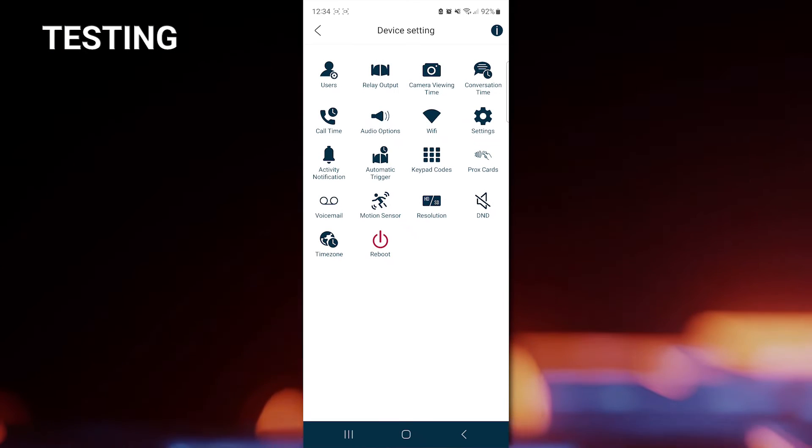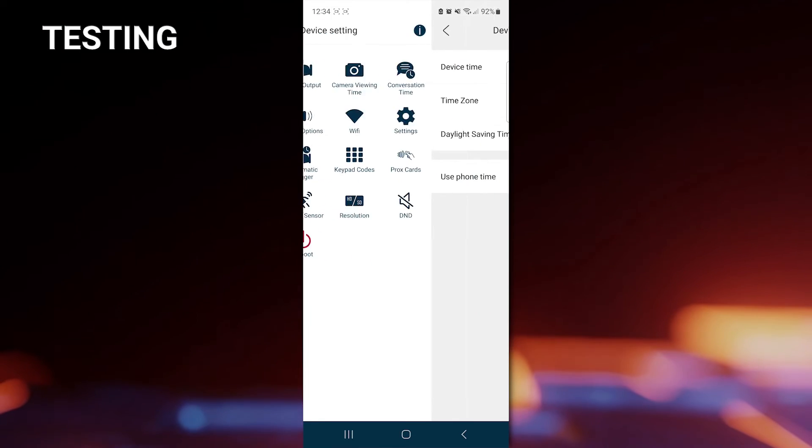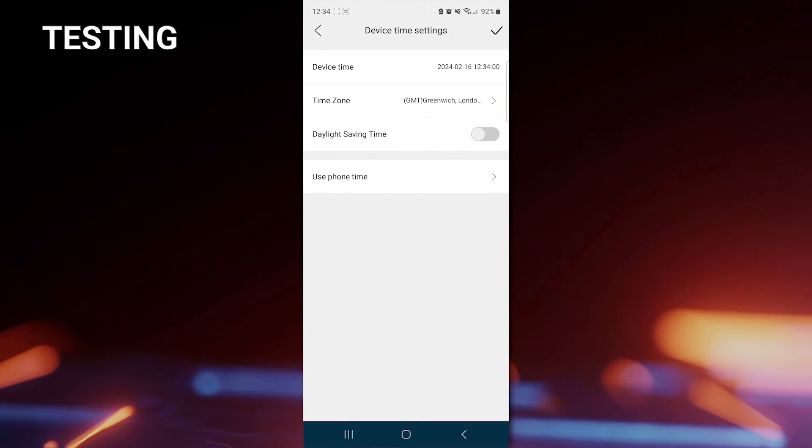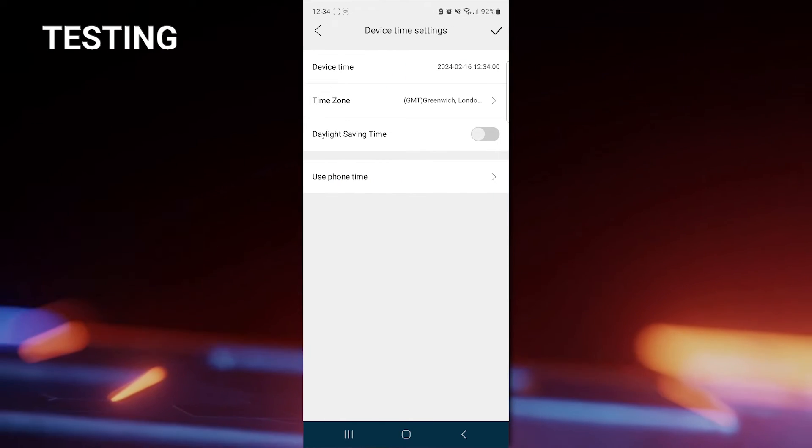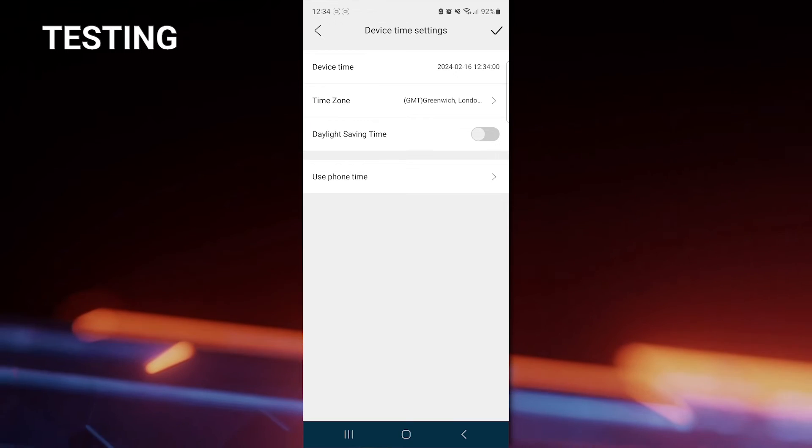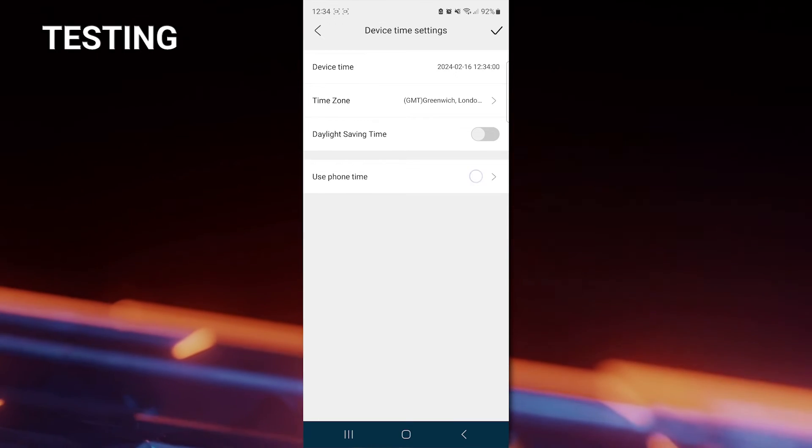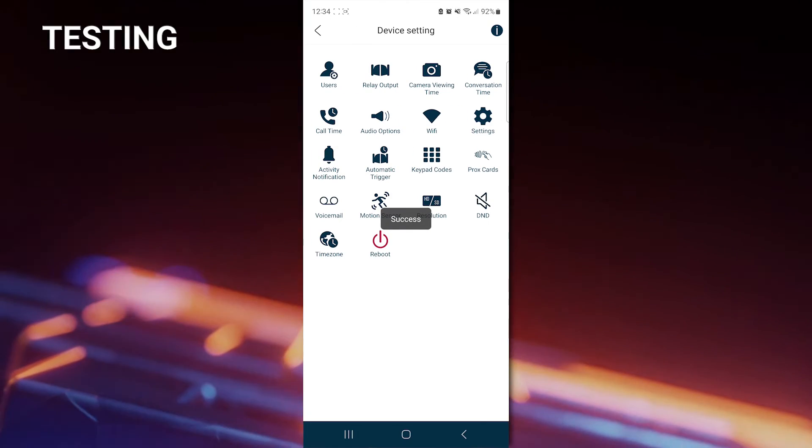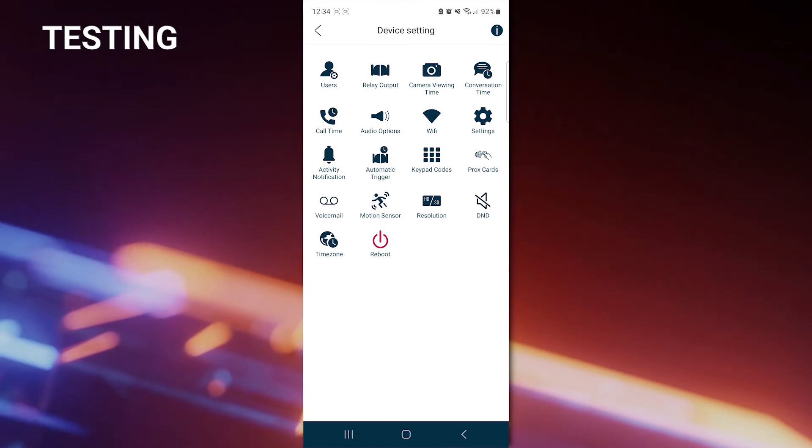We are going to check the time zone settings. And we can just use the last option here, which is use the phone time. And there it comes up to success.